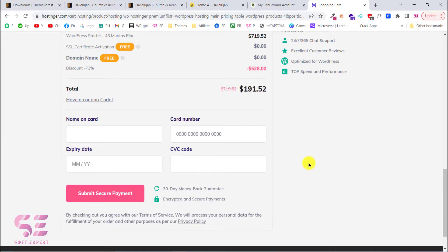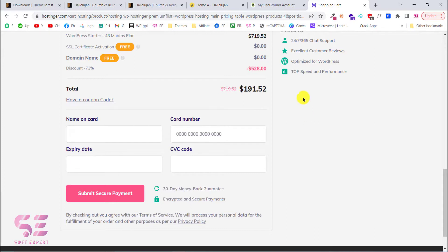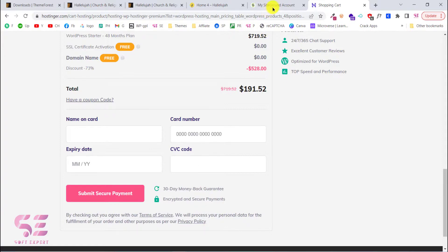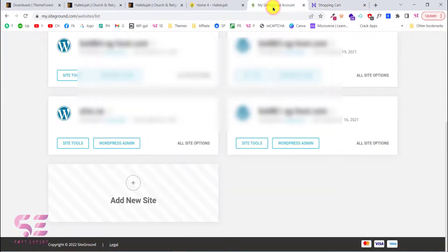Once you have a domain and hosting you will need to install WordPress on it. I have separate videos about how to install WordPress on your hosting and domain, so I will not waste your time on that here.